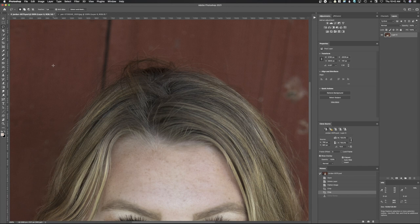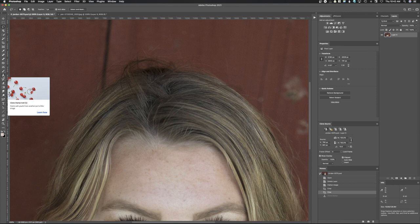Welcome back to Photoshop. Today we're going to be taking a look at the clone stamp tool. The clone stamp tool is located right over here in the tool palette. And even if you already know how to use it, this is still likely going to be a helpful video because I'm going to show you some other cool options that you can do with the clone stamp tool.